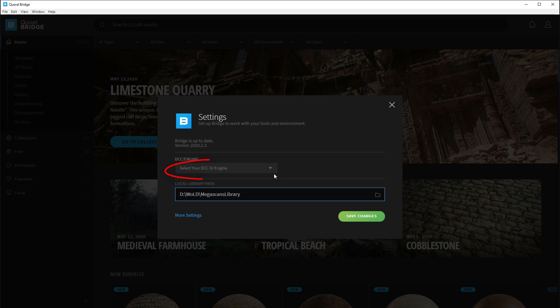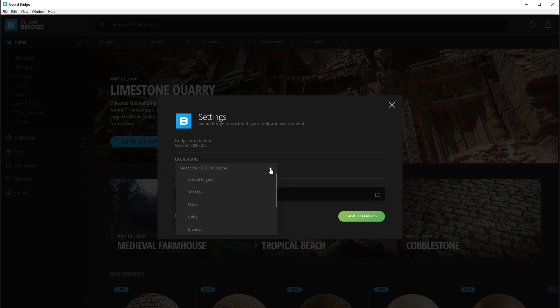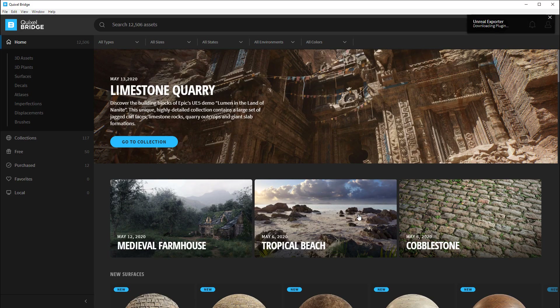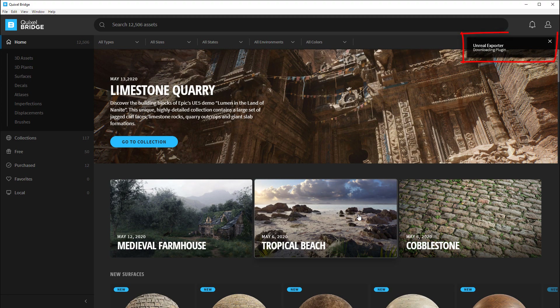Then you want to set your DCC or engine. In our case we're only going to be using it for Unreal Engine 4, so go ahead and select it. Once you click save, Bridge will begin to download the Unreal Exporter plugins, and we're going to need that later. But right now, this is going to be your first step.